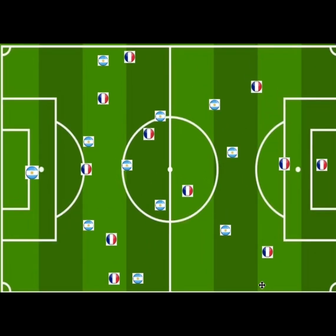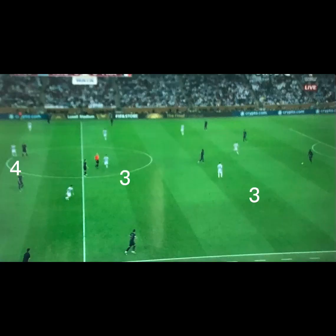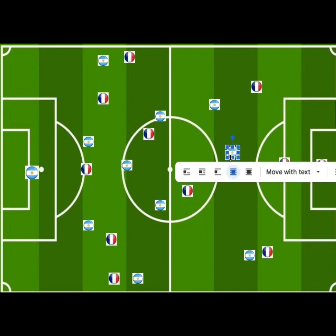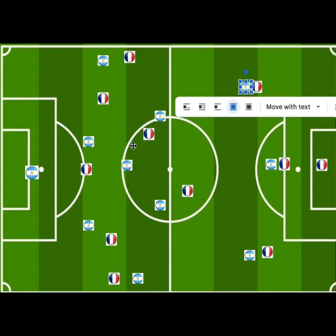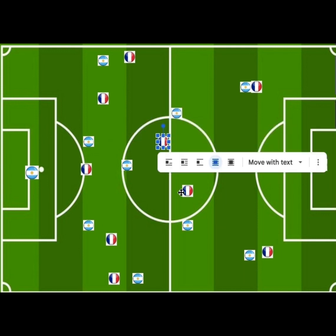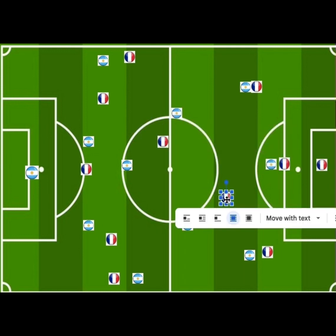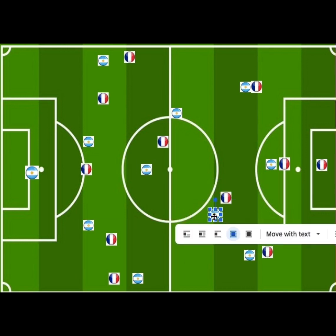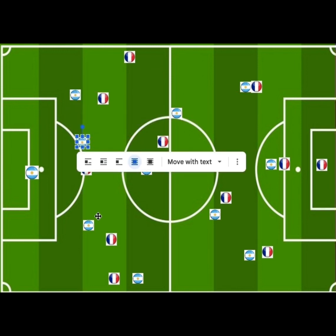Argentina's defensive structure featured a 4-3 high press and a 4-4-2 low block and mid-block. For the 4-3 high press, they pressed because they knew France was going to use three centre-backs, so they placed Argentina players onto the French centre-backs to overload the midfield. They knew France used two midfielders — a deep-line playmaker and a box-to-box — so they overloaded that area and kept four players at the back for the high press.